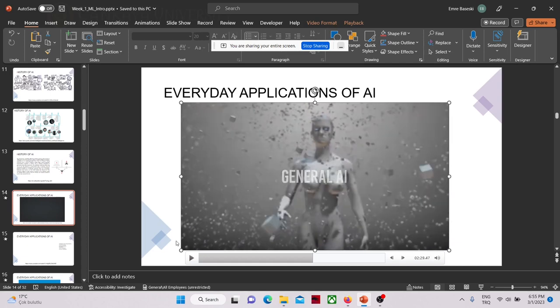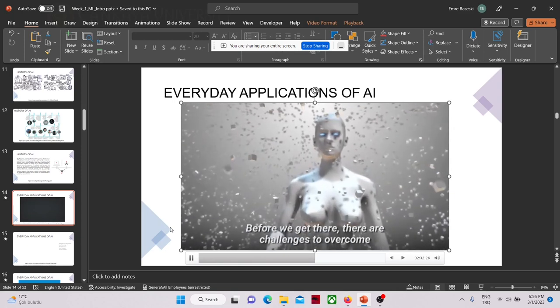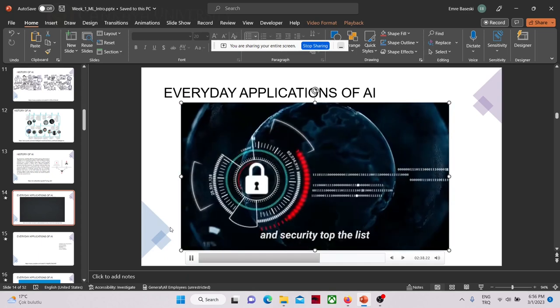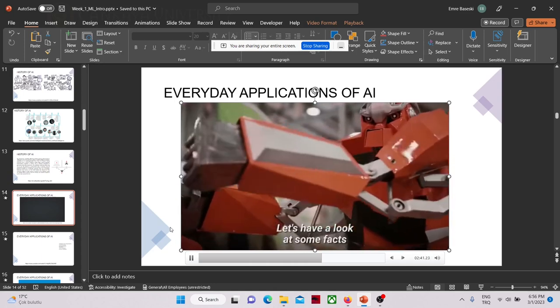We've talked about narrow AI and there is also the concept of general AI. With narrow AI, we teach some things to the robot or machine, and the machine performs some tasks. With general AI, you don't program the machine — you just tell it the task to be solved and the general AI solves the problem. But before we get there, there are challenges to overcome: concerns over data, system bias, and security top the list.